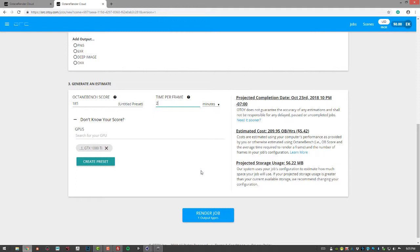And then once you're ready and make sure you have enough credits available, go ahead and press the render job. It will render the scene and then send you an email when it's complete. And then of course, you'll have instructions on how to download the frame sequence.